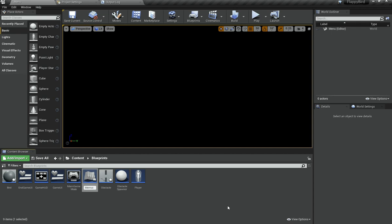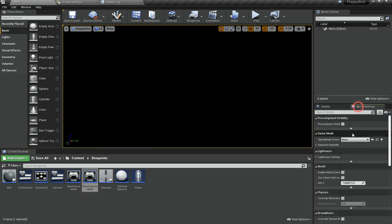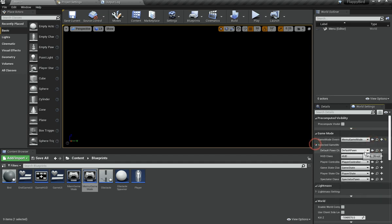You need to have a separate game mode for the menu because it has a separate kind of gameplay — it doesn't actually have any gameplay, but you need to do this. Then go to World Settings and select the game mode override to be this menu game mode, and that should now allow us to change the game mode.